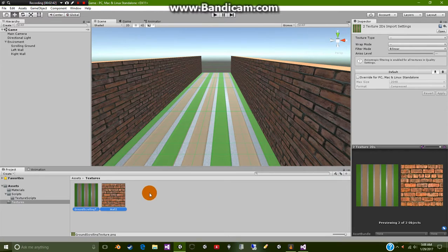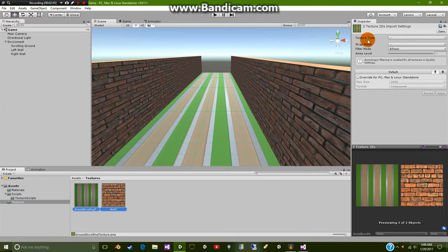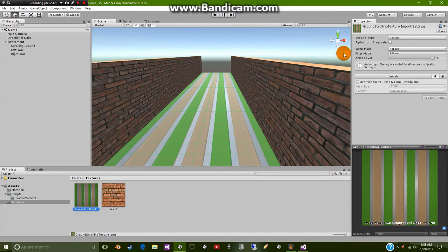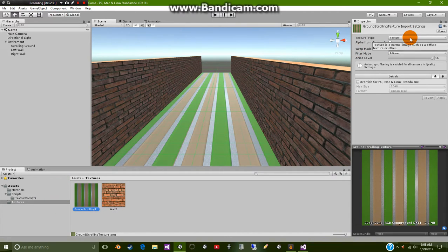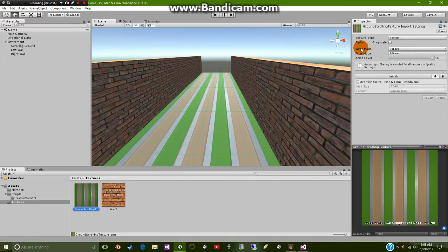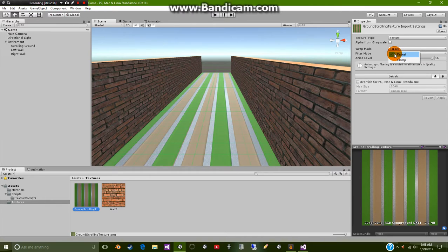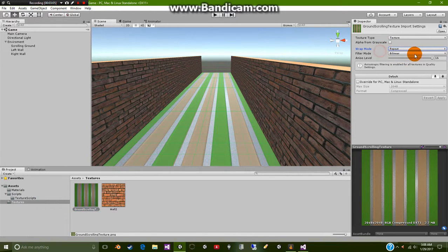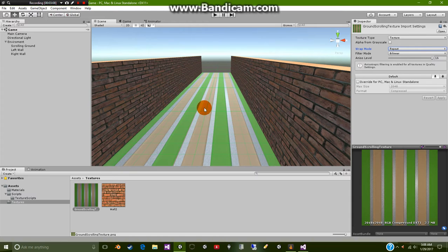Whenever you have your textures just make sure that they are selected as a texture type of texture. You could go with 2D GUI but I would say go with texture just because it is more reliable. Then go to the wrap mode and make sure that it says repeat. If it says clamp then it will not look good when you're running this. You want it to be on repeat so it will continually do the same stuff over and over again.